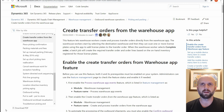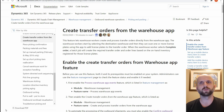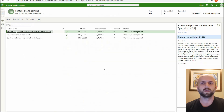Hello and welcome everybody. In this video we will review a new feature in Dynamics 365 Supply Chain Management that allows us to create new transfer orders using the mobile warehousing app.